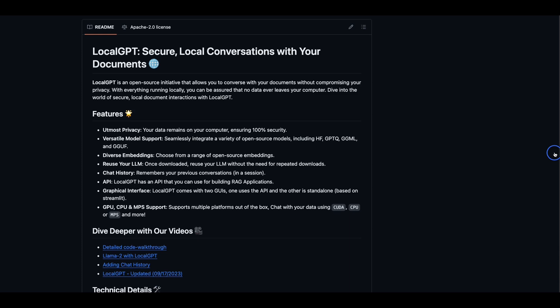My contact details are in the video description. If you would like to contribute to the local GPT project, check out the GitHub repo. And if you would like to support my work, check out the options in the video description.